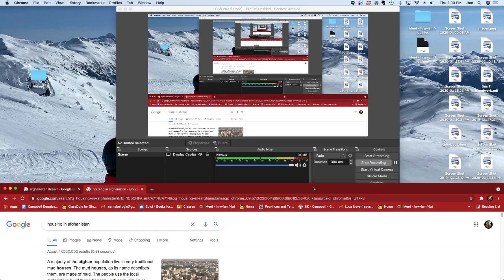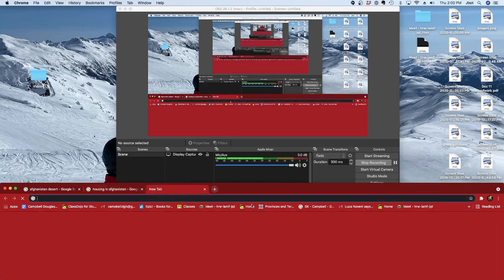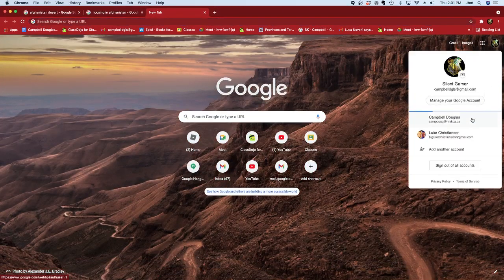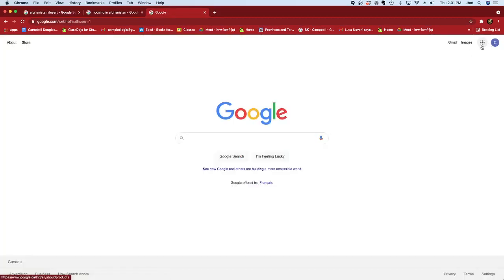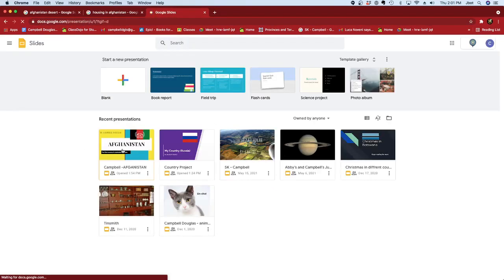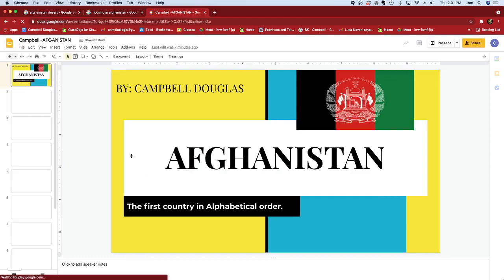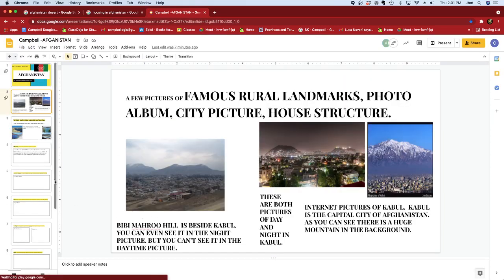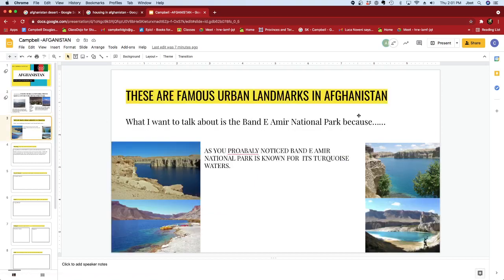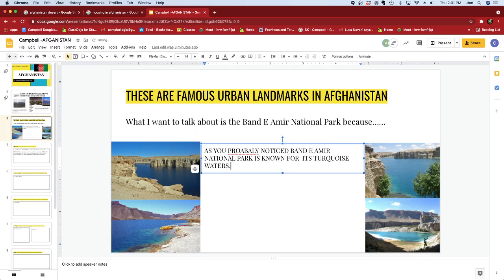For the rural and urban places, there's something I found really cool. It's called Band-E-Amir National Park. It's the first national park in Afghanistan.